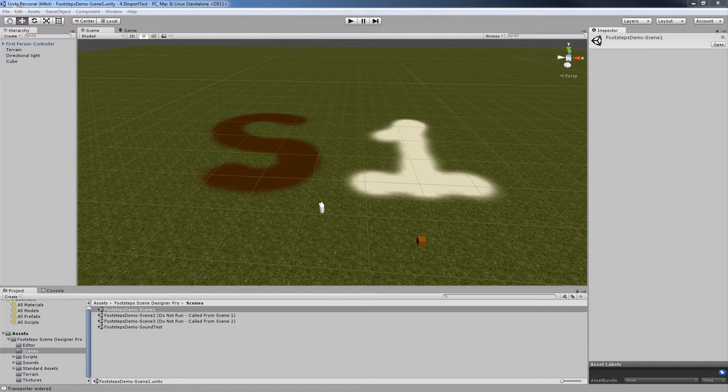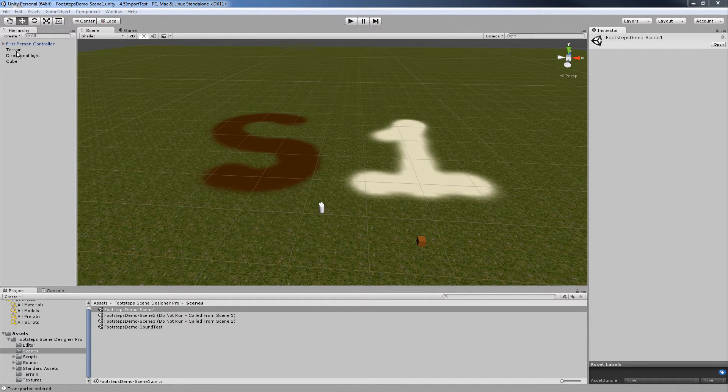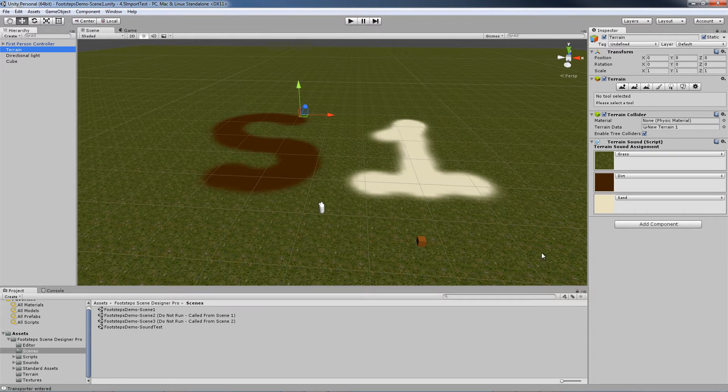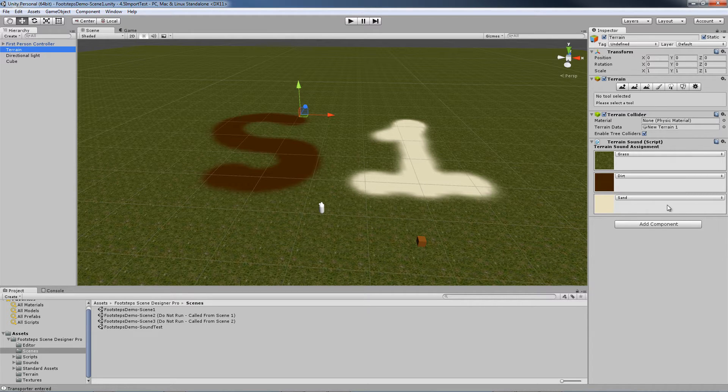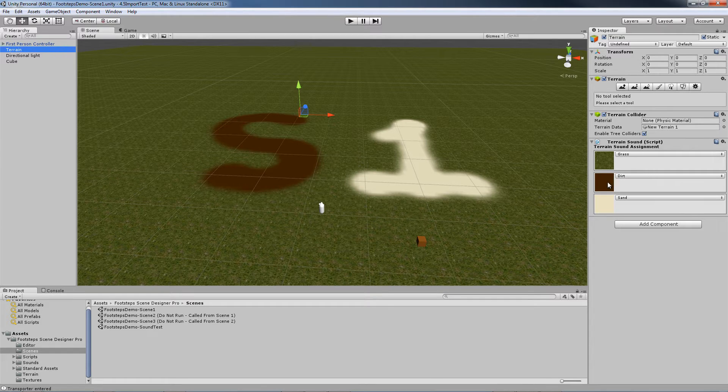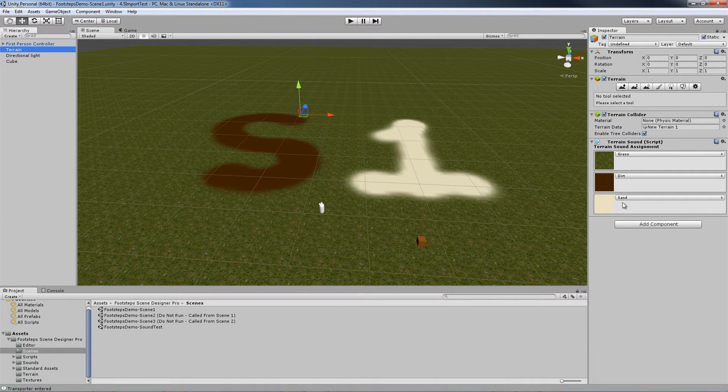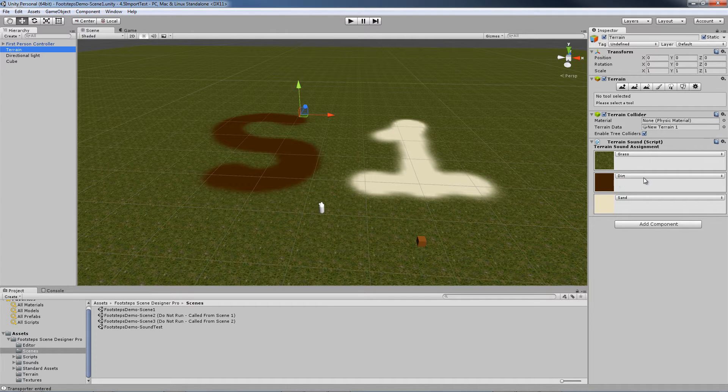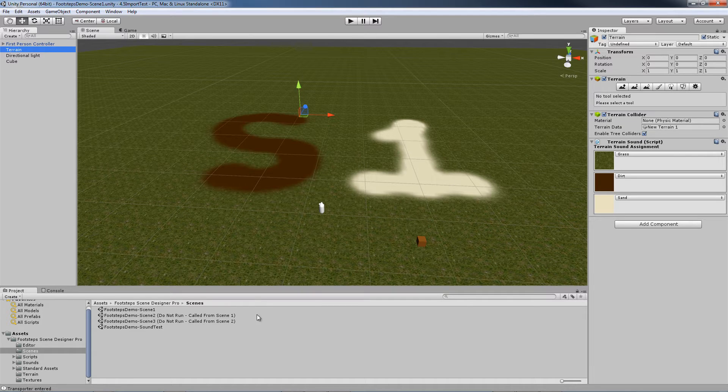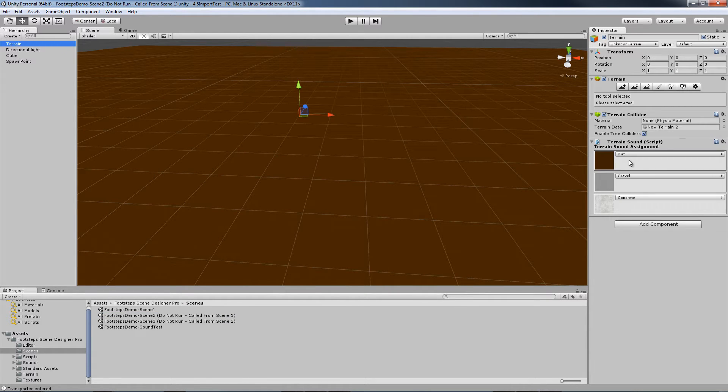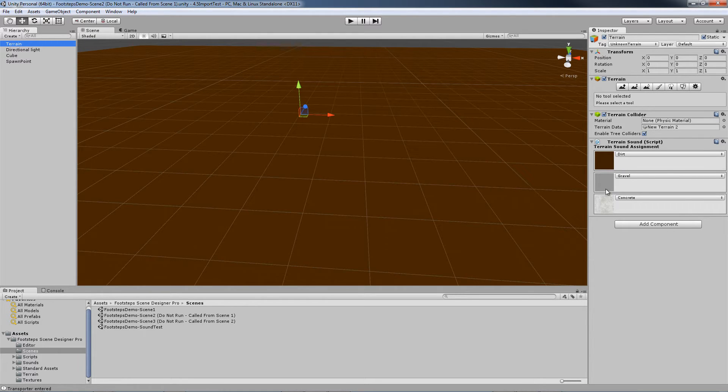Let's take a look at exactly what we're trying to show here. Let's go to the terrain of Scene 1 and as you can see we have a grass association with the grass sound, a dirt association with the dirt sound, a sand association with the sand sound. So we're mapping the textures to the sounds. If we open up Scene 2 and we go to the terrain, we're going to see that the dirt is associated with a dirt sound, gravel with a gravel sound, concrete with a concrete sound.